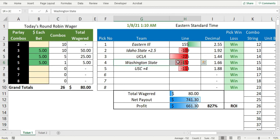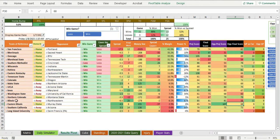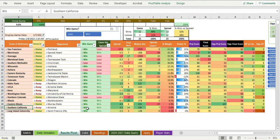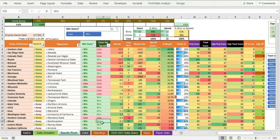I took Washington State, USC plus four. USC also won that game. Southern California won this game.